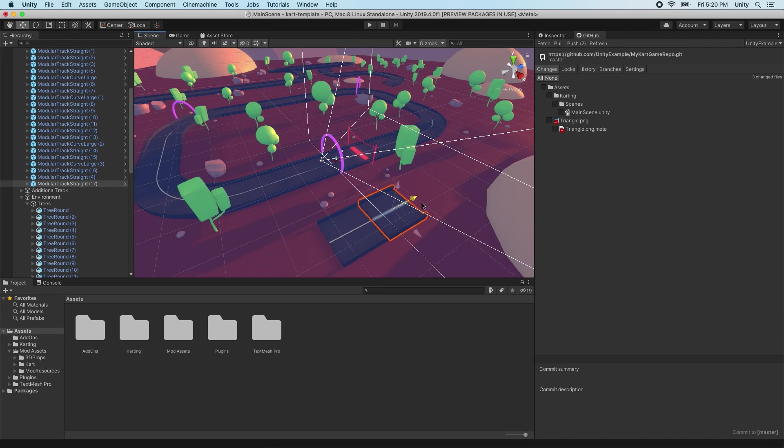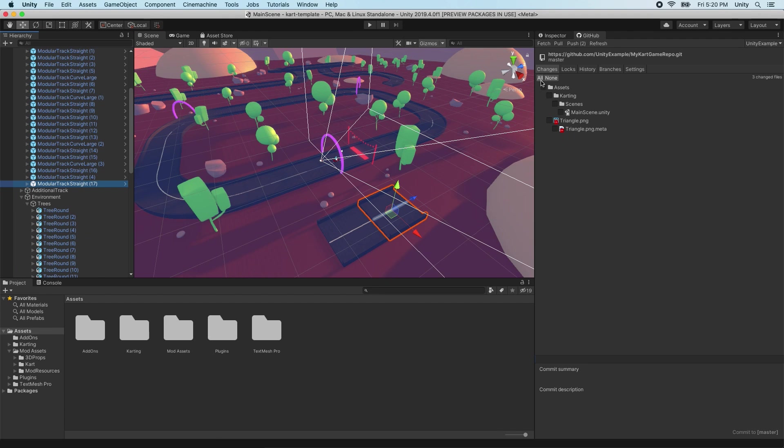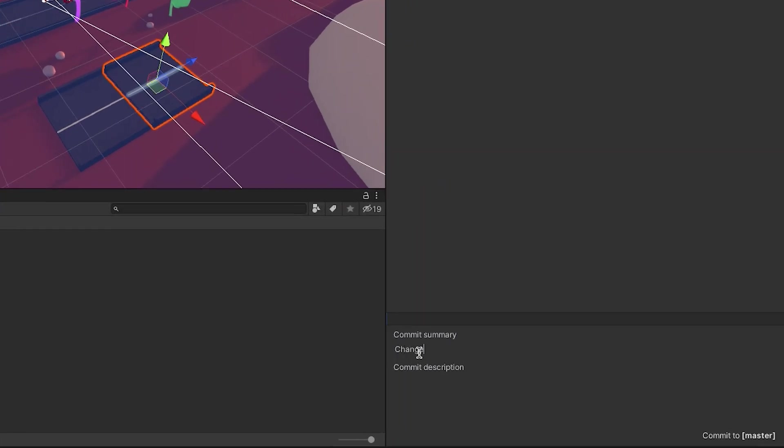Let's commit our changes to the repository. Select the changes to be committed. We can choose the All, None options, or select directories or files individually. It is recommended to enter a commit summary, which describes the purpose of the commit. An optional commit description can also be entered, which can help identify what this commit is for.